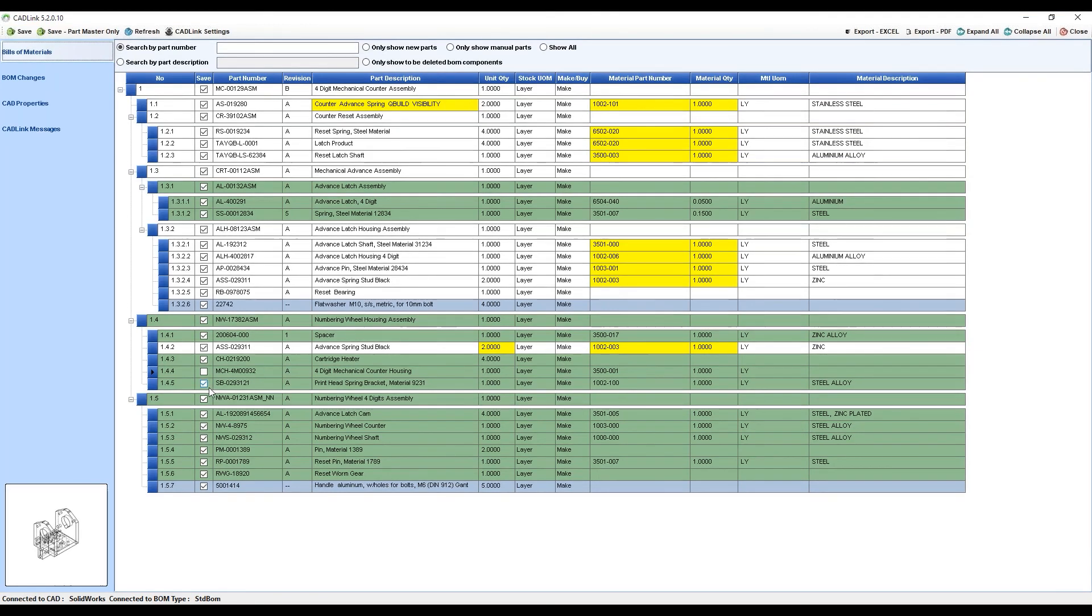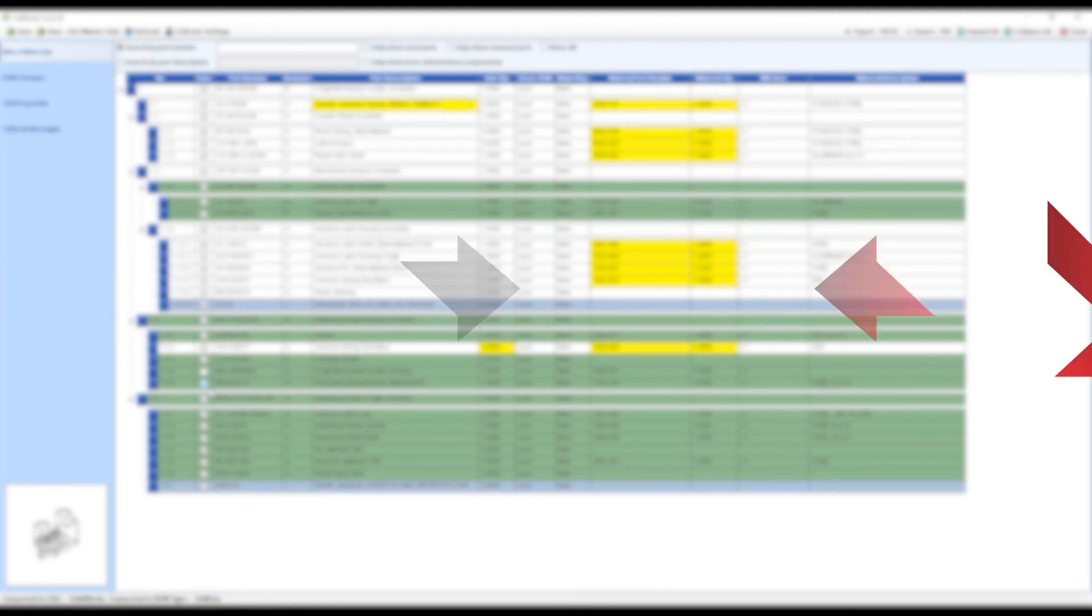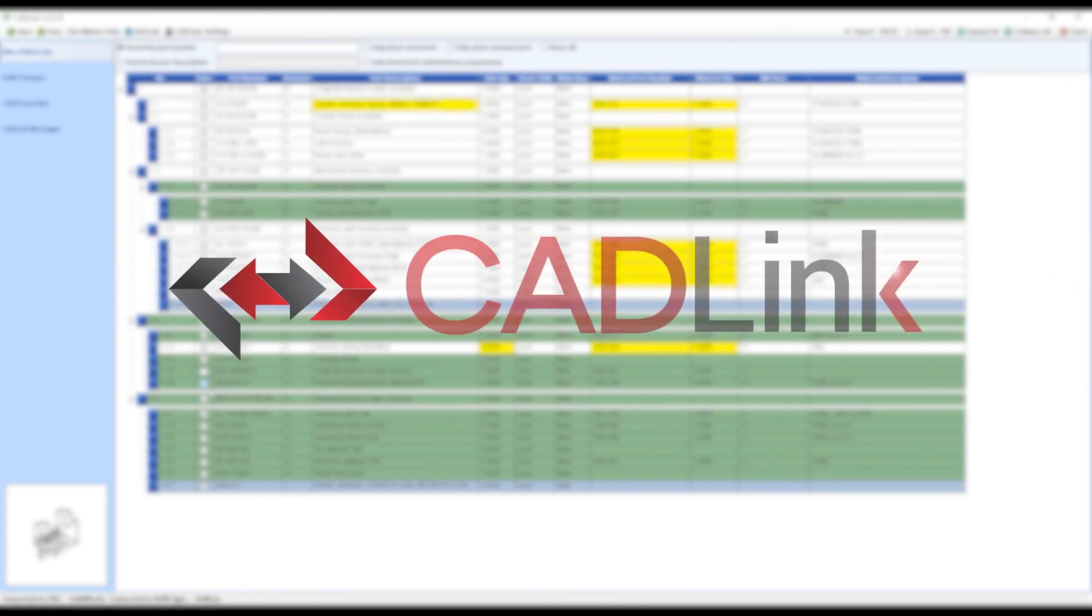CADLink is a powerful tool built by engineers for engineers to replace manual data entry with the click of a button. You'll get time back in your day for more interesting and valuable work like new designs and projects.